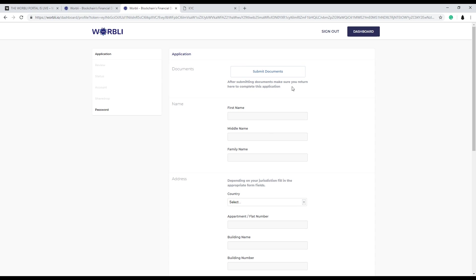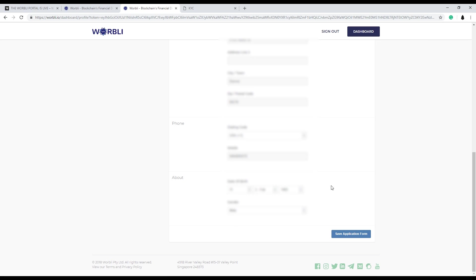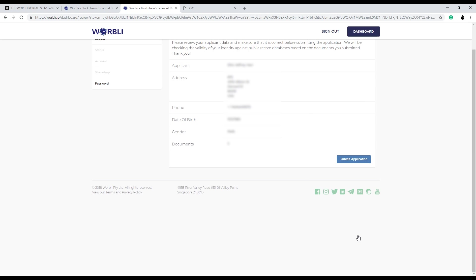So head back to the portal and fill in your personal information. Your name, your address, phone number, and your birthday. Once that's complete, you can hit the save application form.